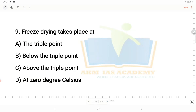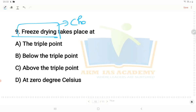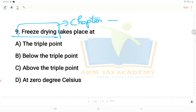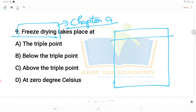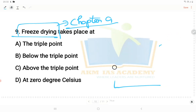Next question: freeze drying takes place after — freeze drying is covered in Chapter 10 of the syllabus, or Chapter 9 depending on the version. You should print and study the syllabus carefully. These kinds of questions can be expected from Chapter 9 onward, so make sure to cover the syllabus thoroughly.